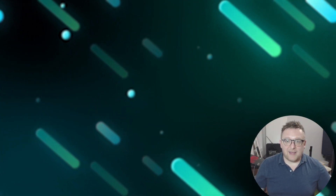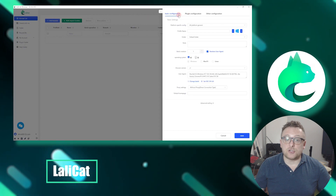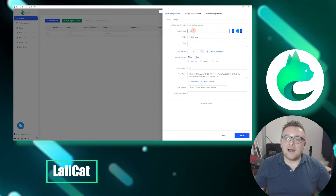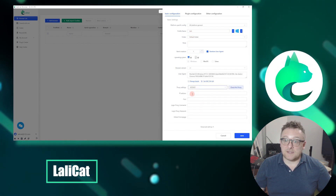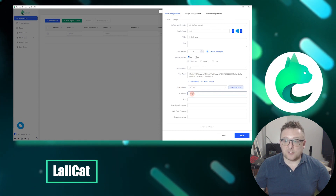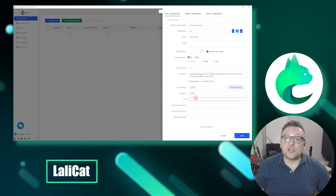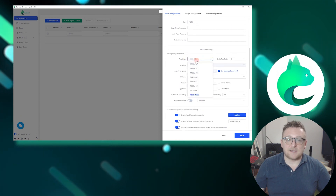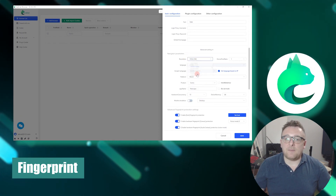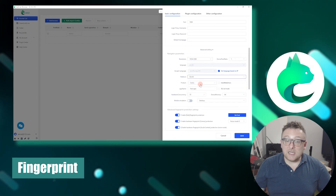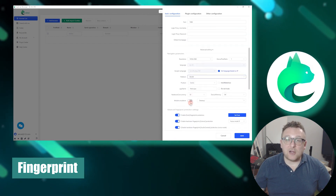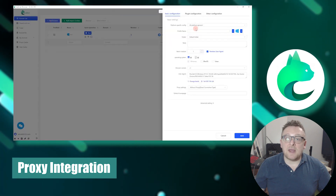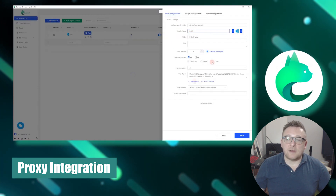Next is Lallycat, an anti-detect browser designed specifically for social media marketing, making affiliate marketing more profitable and effective. It allows users to work with thousands of profiles simultaneously and integrates seamlessly with popular services such as Amazon, eBay, Shopify, and Alibaba. Lallycat provides a vast database of computer and mobile device fingerprints, each with its own cache memory and cookies, accurately mimicking the appearance of a genuine user.